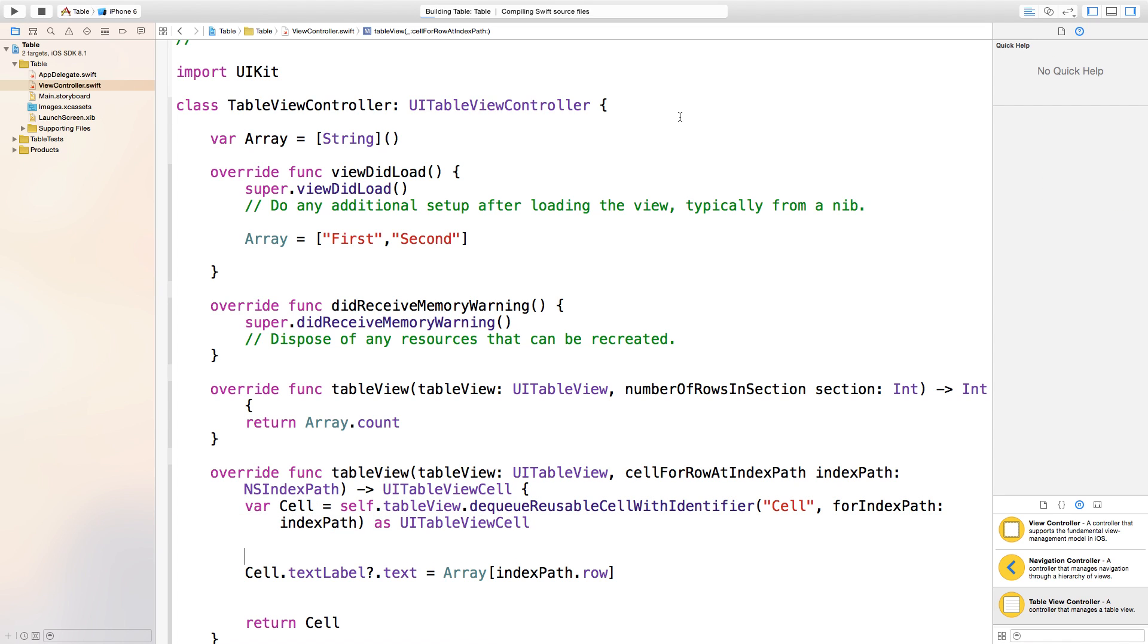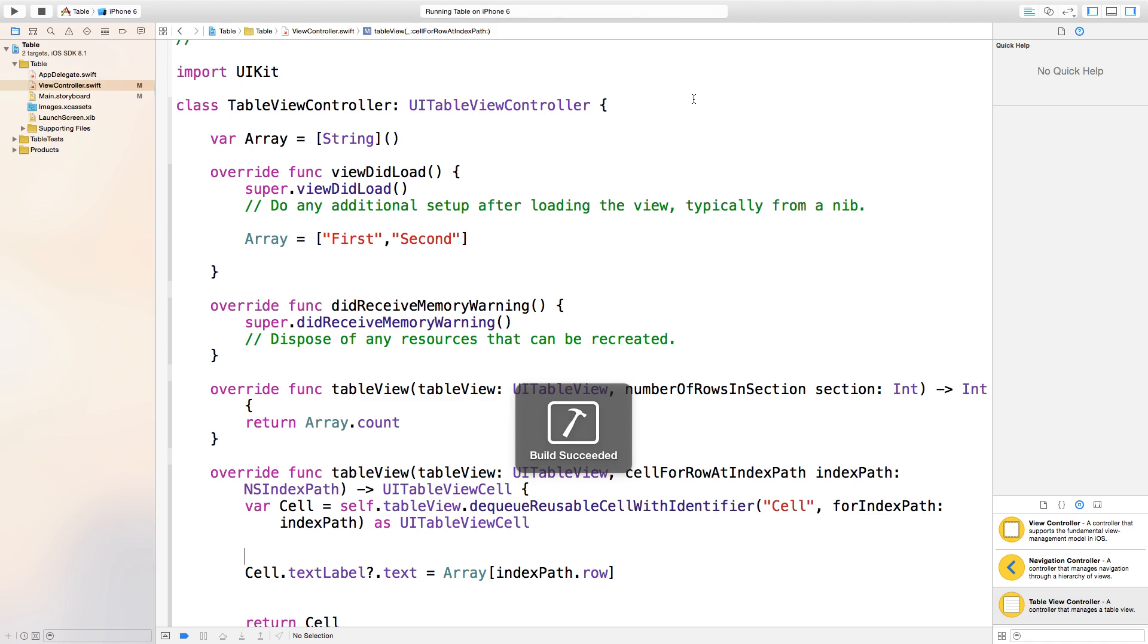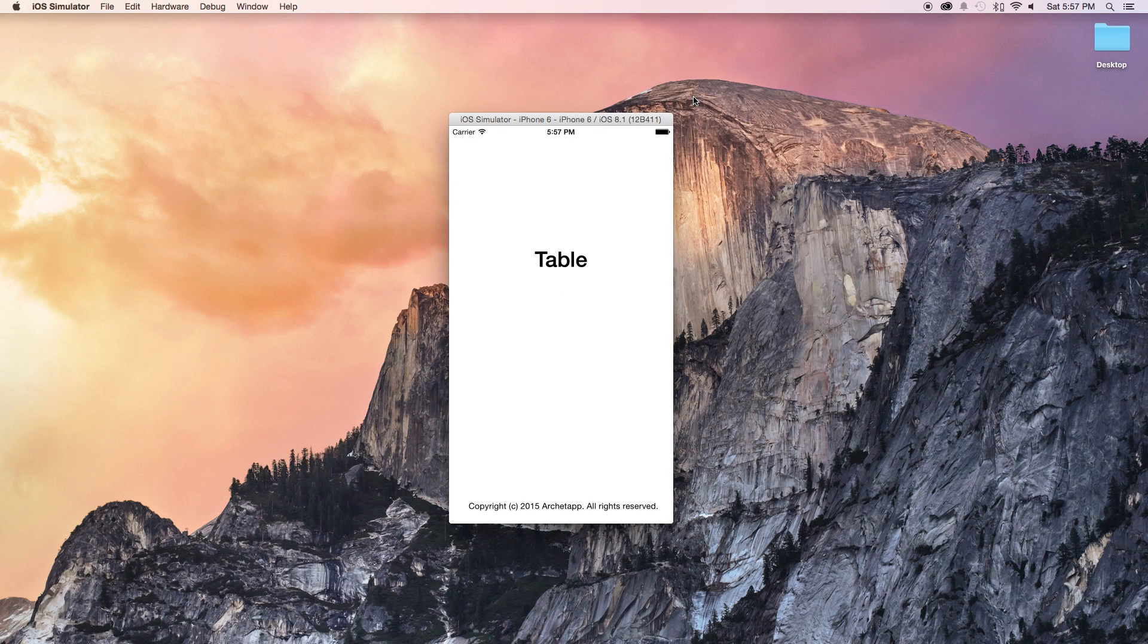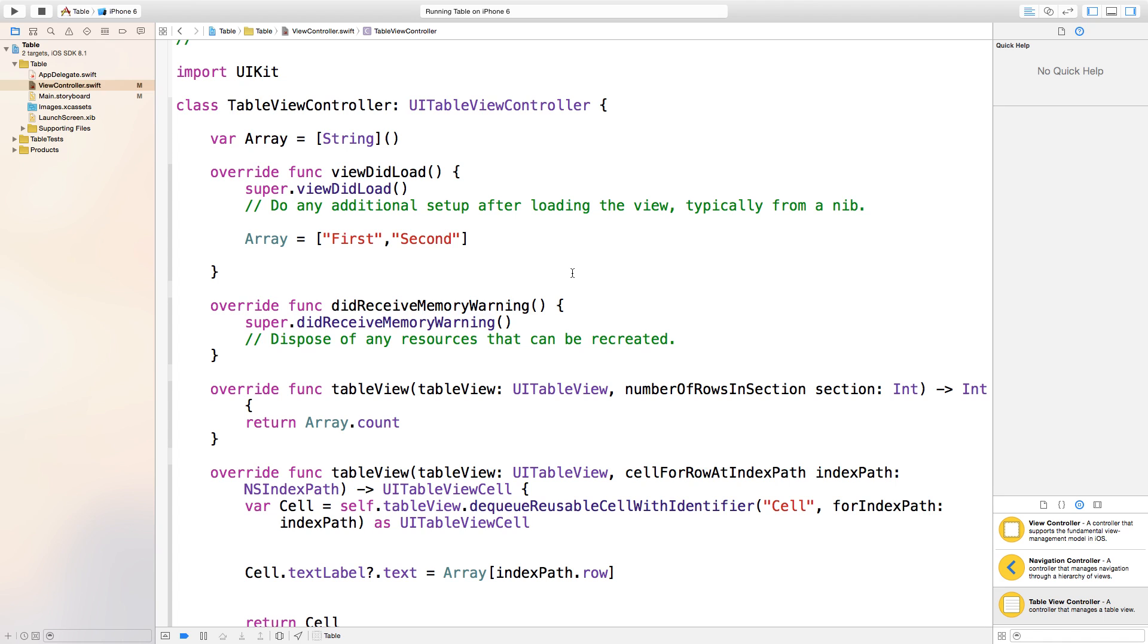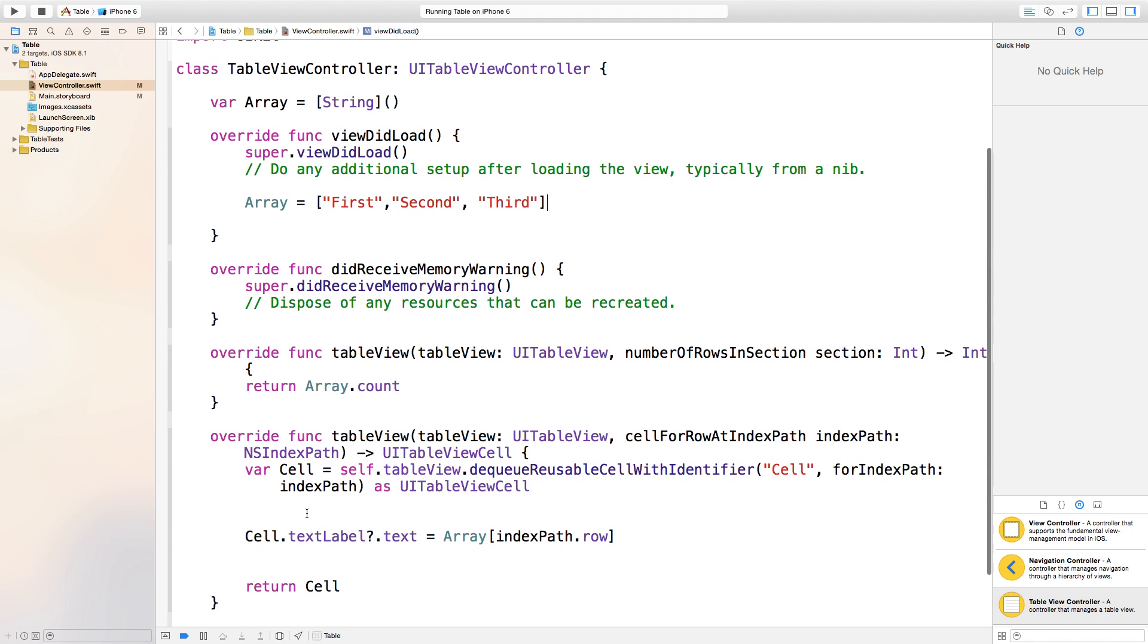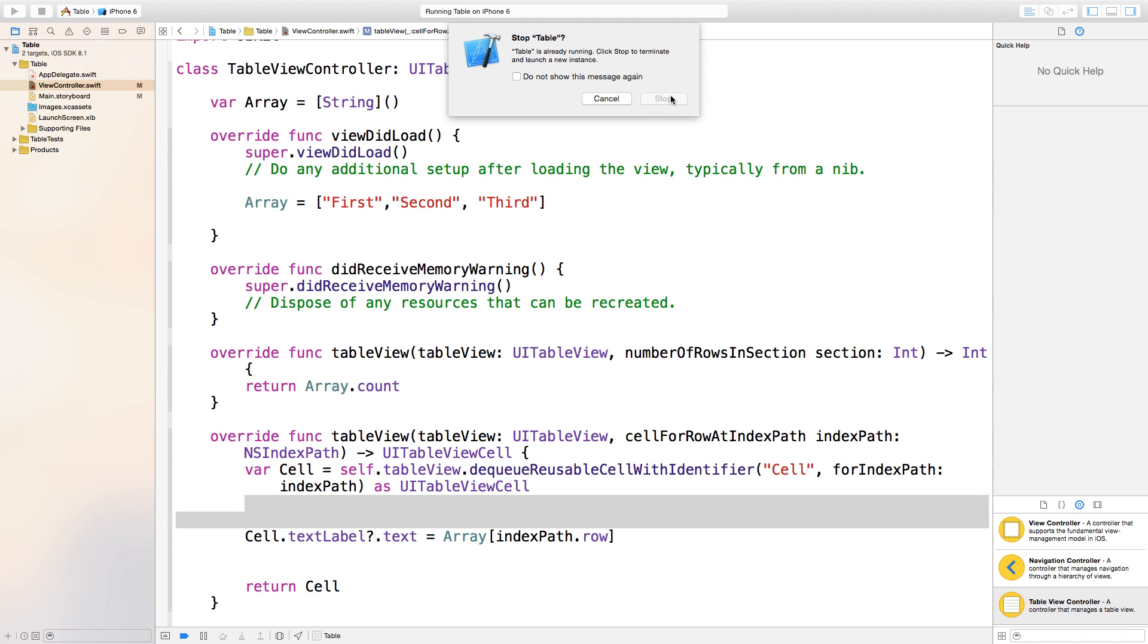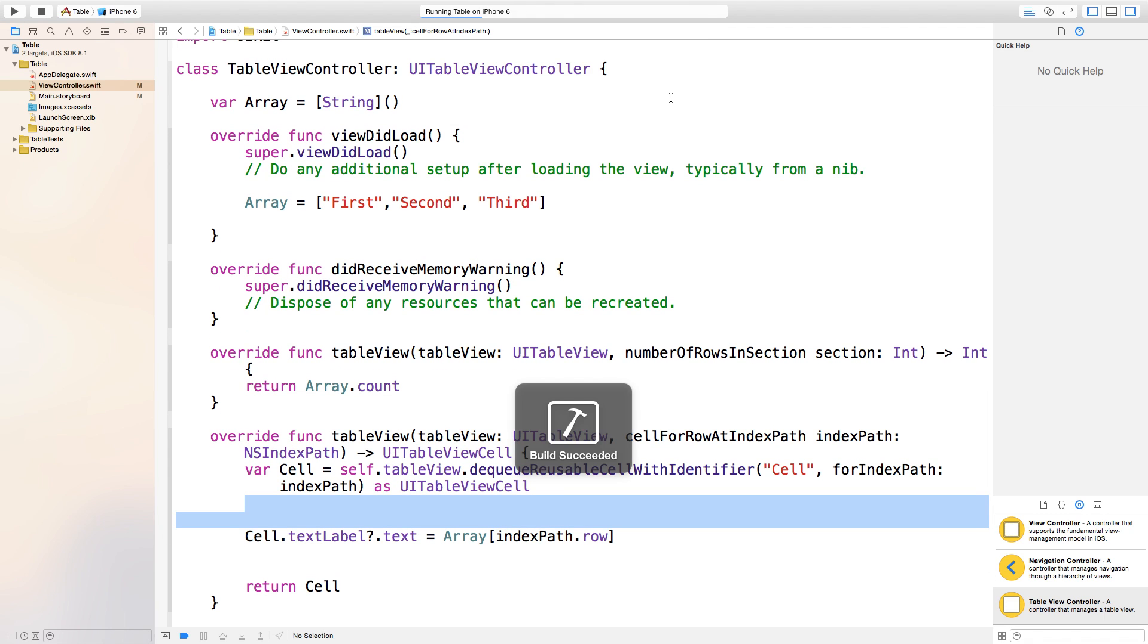Now let's build and run and it should build properly into a working thing. Now we have first and second, and you can always add more to your table view by just simply going to your array and saying comma and adding a new object such as third. This will automatically be counted down here and then added as a cell. Let's build and run and I'll show you what happens.